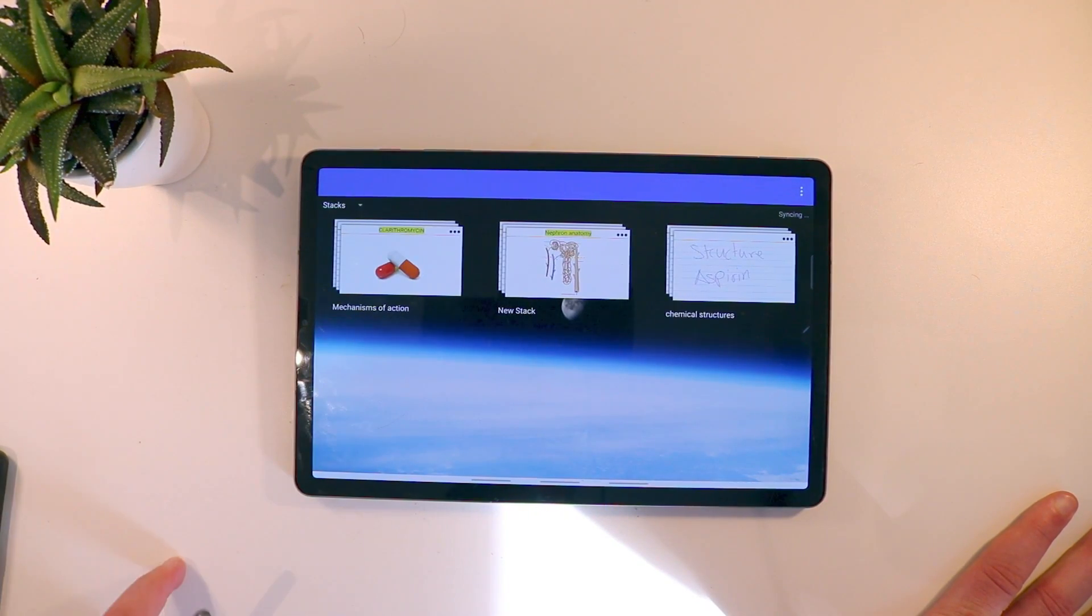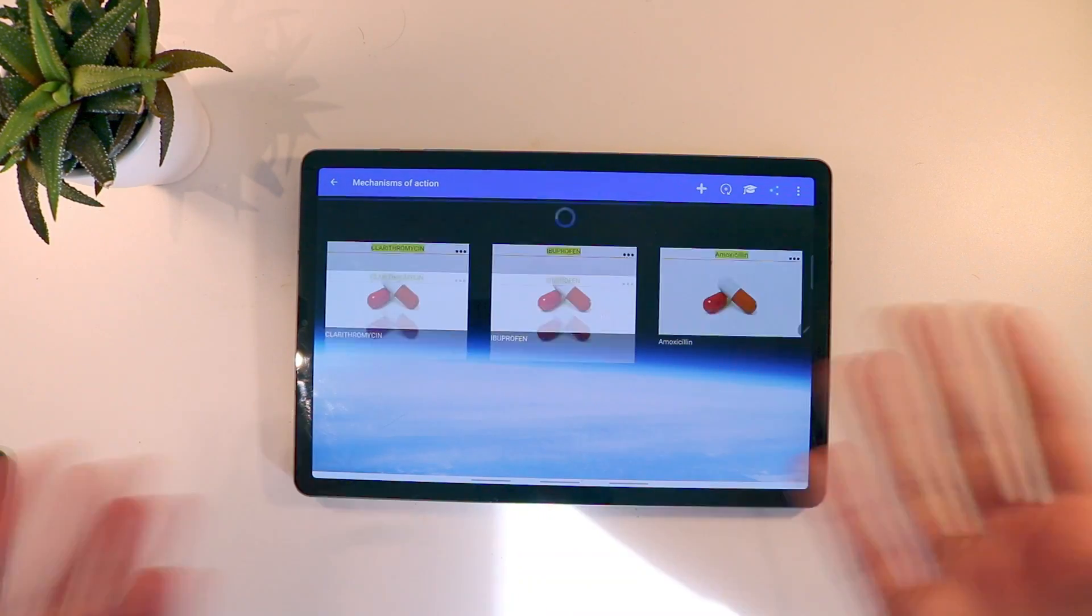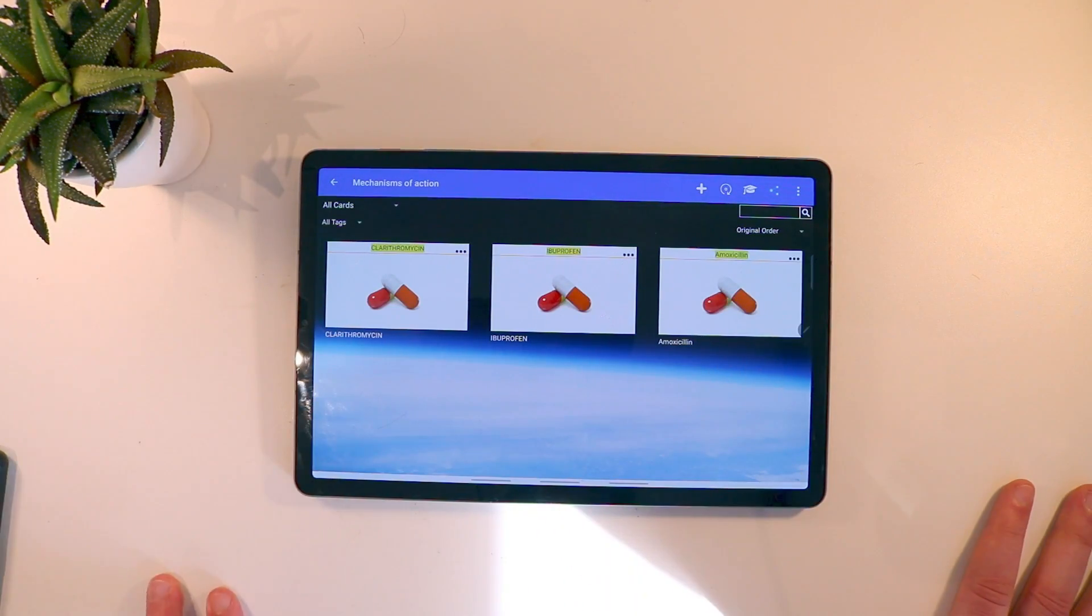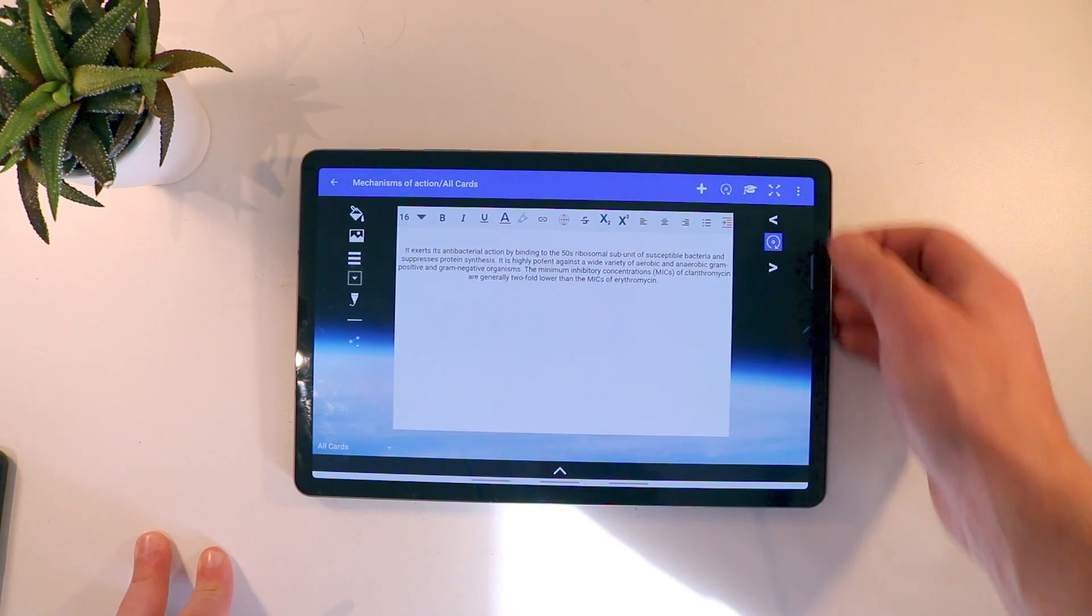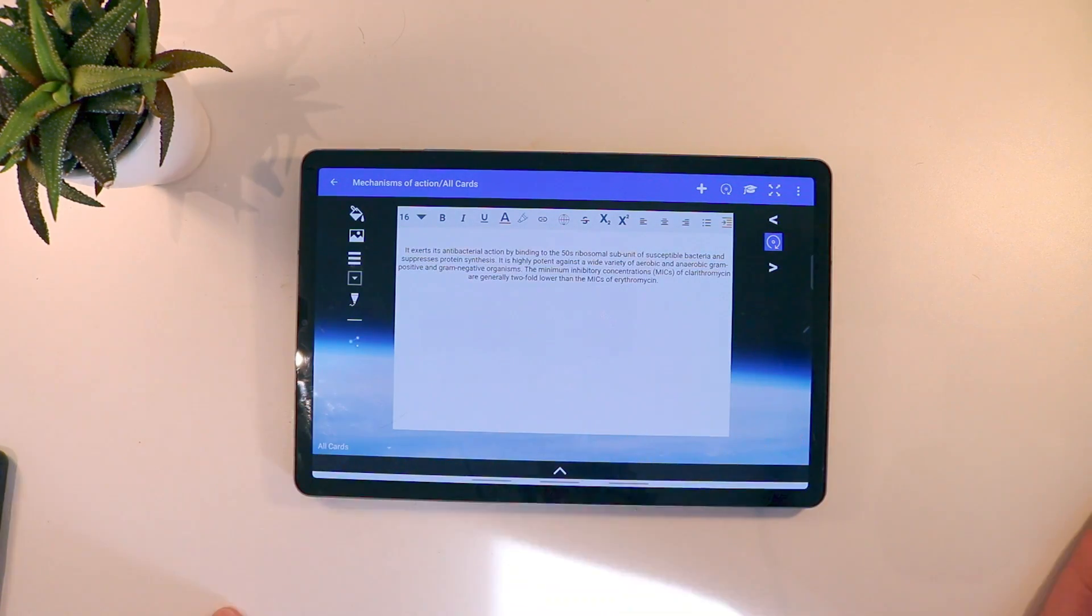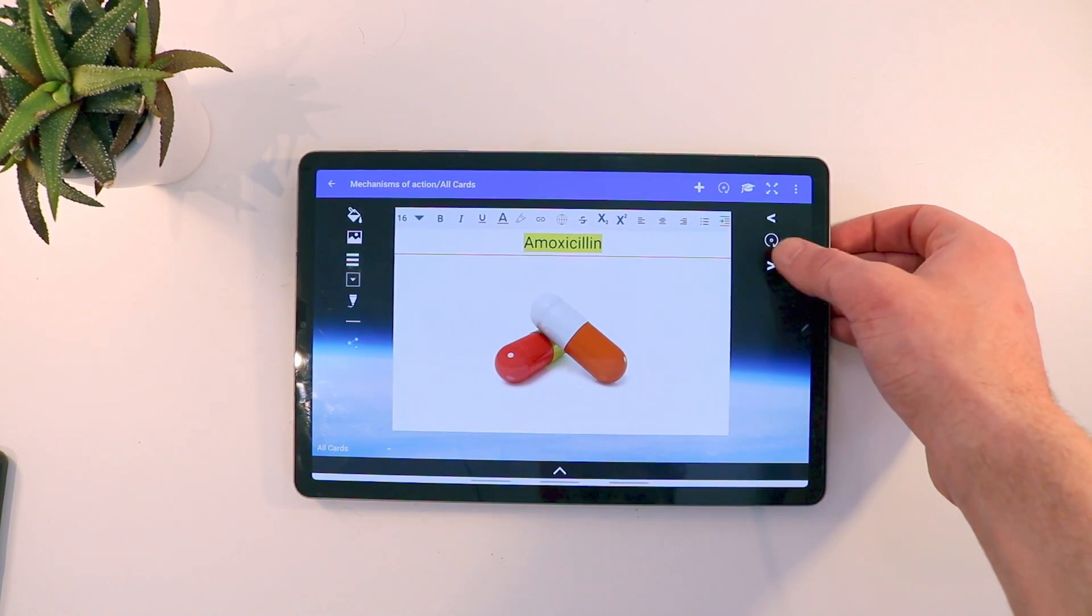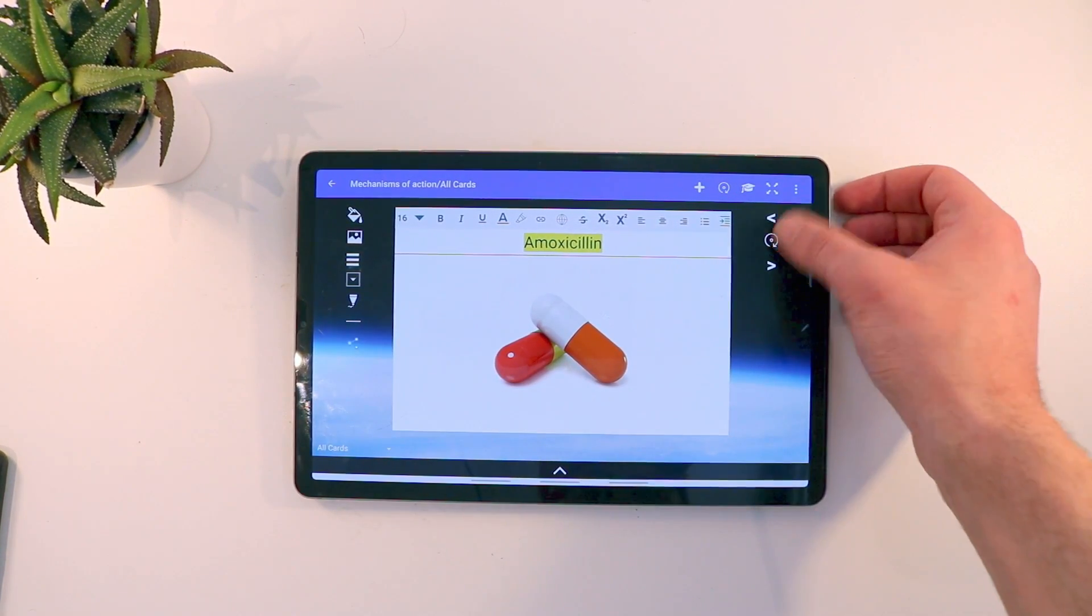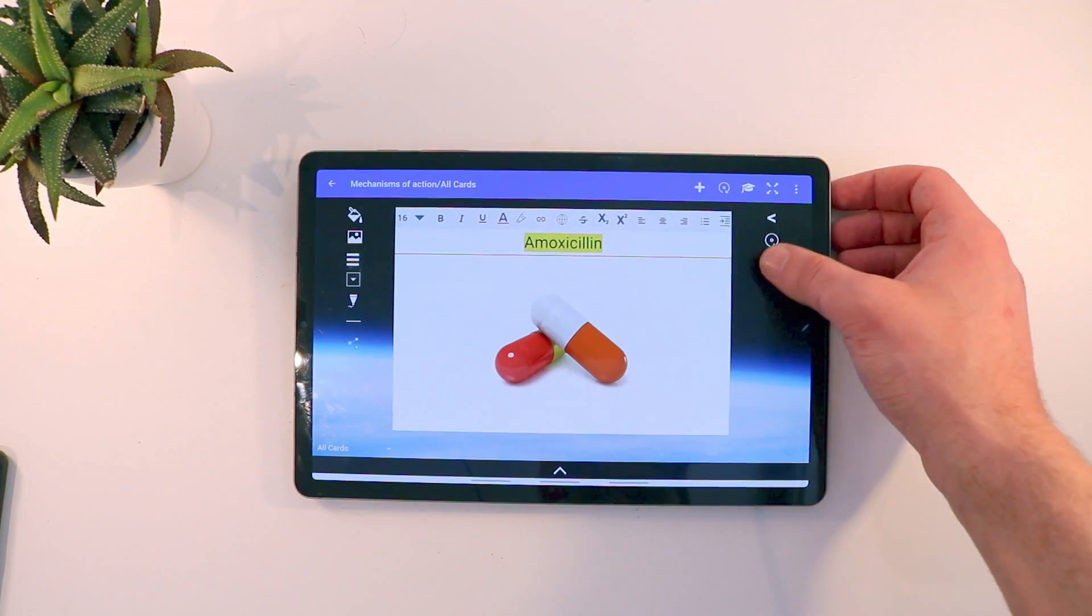I'm going to show you this better in another stack. For example, this stack is called Mechanism of Action. So this stack I have a bunch of drugs. Each one is the name of the drug, on the other side tells me how it works, its Mechanism of Action. So you can go through your cards like this and essentially test yourself, flip it over and see the answer.